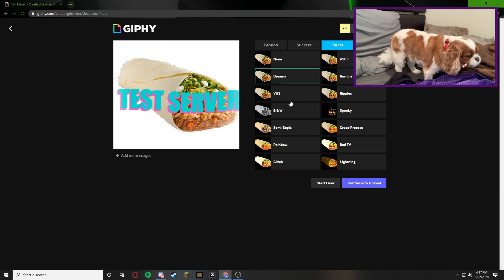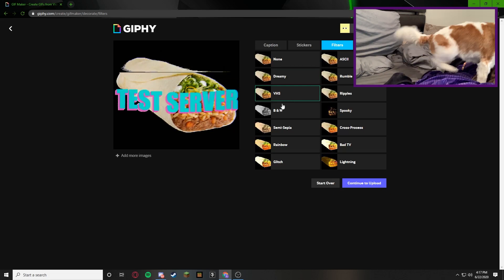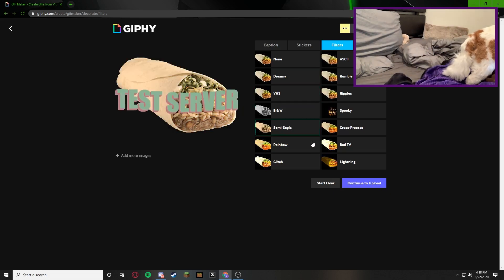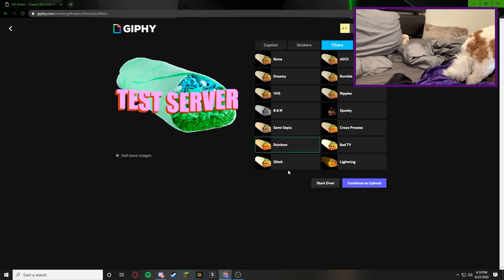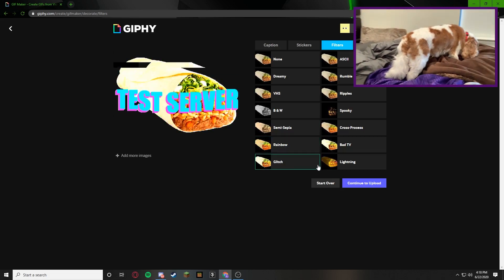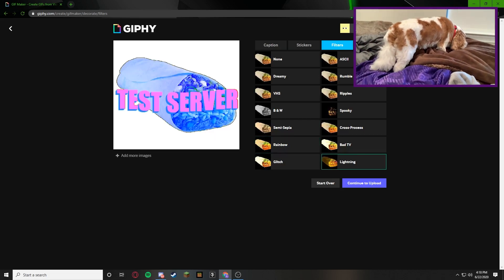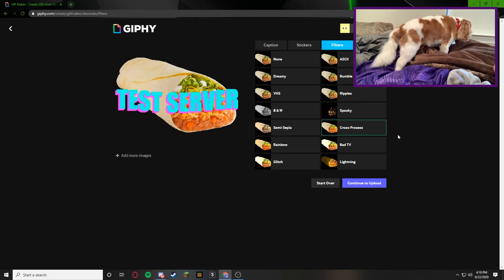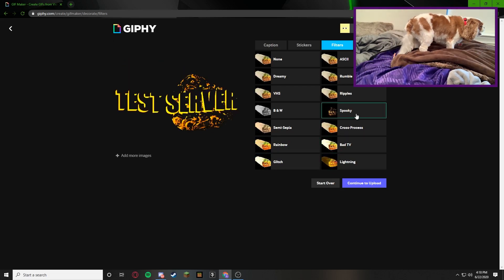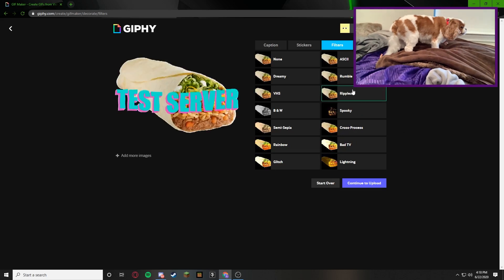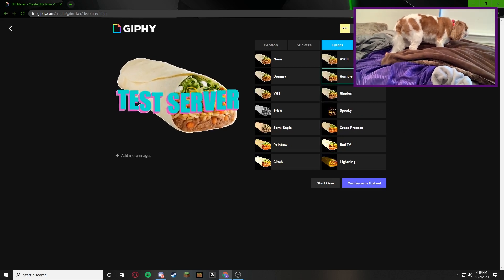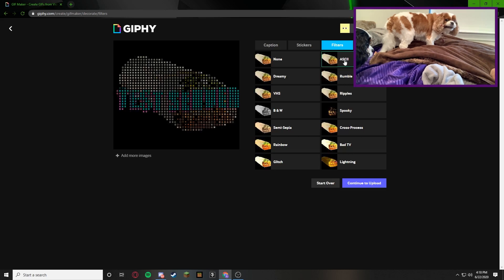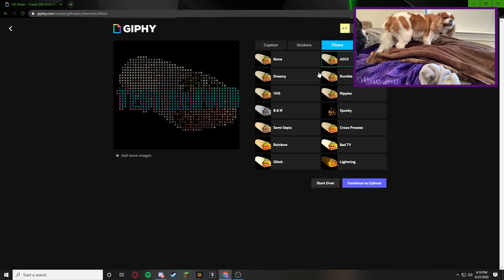You have Dreamy, VHS, Black and White, Semi Sepia, Rainbow, Glitch, Lightning, Bad TV, Cross Process, Spooky, Ripples, Rumble, and ASCII.